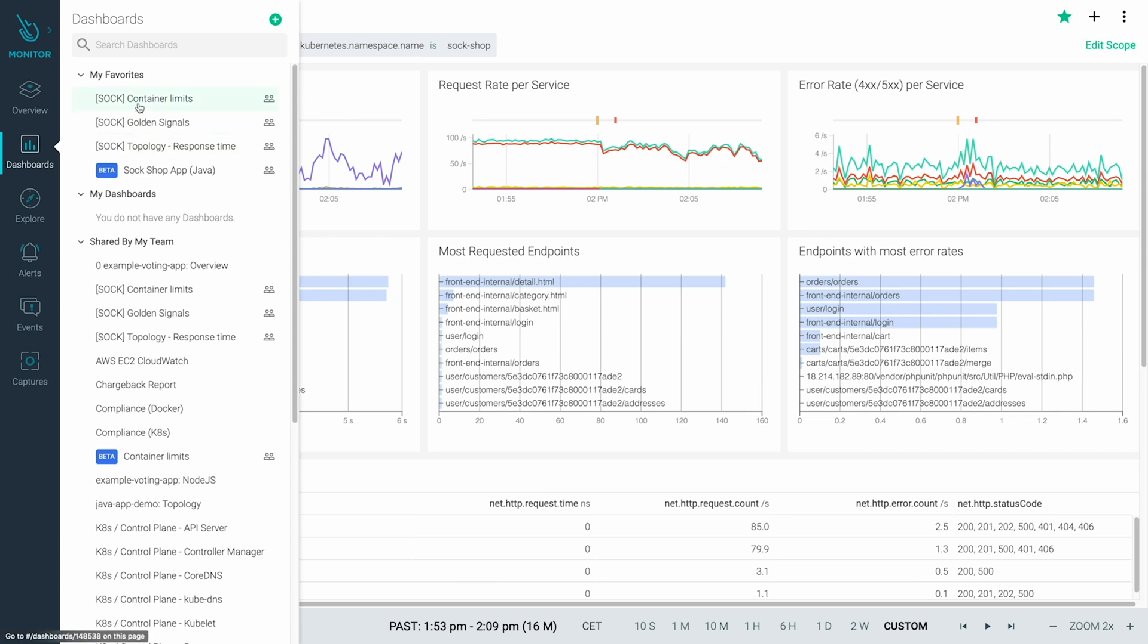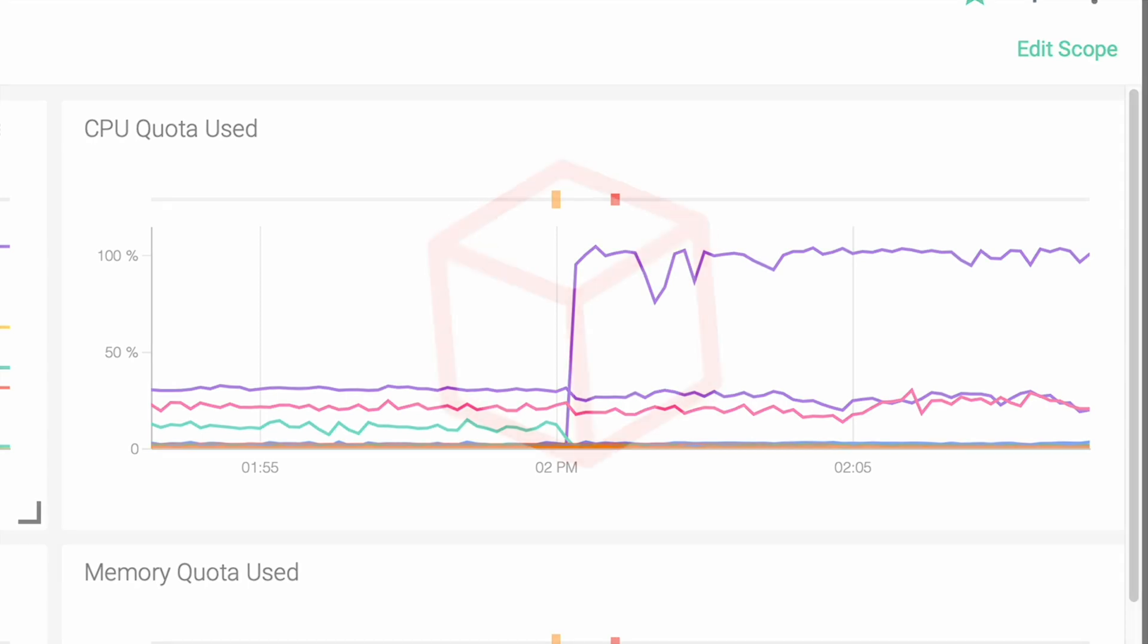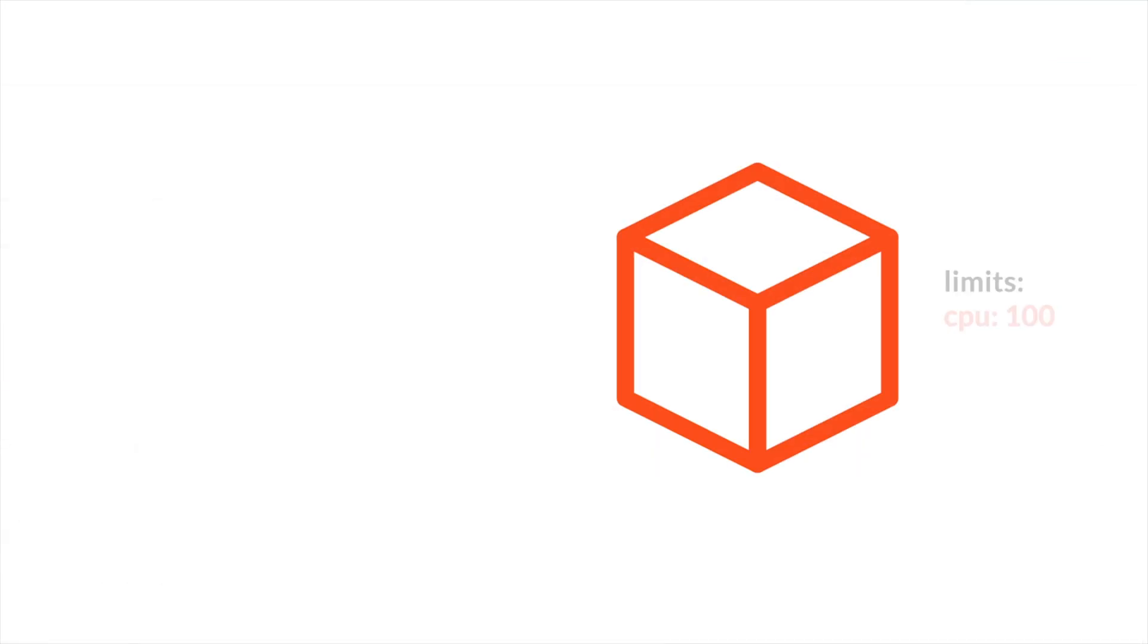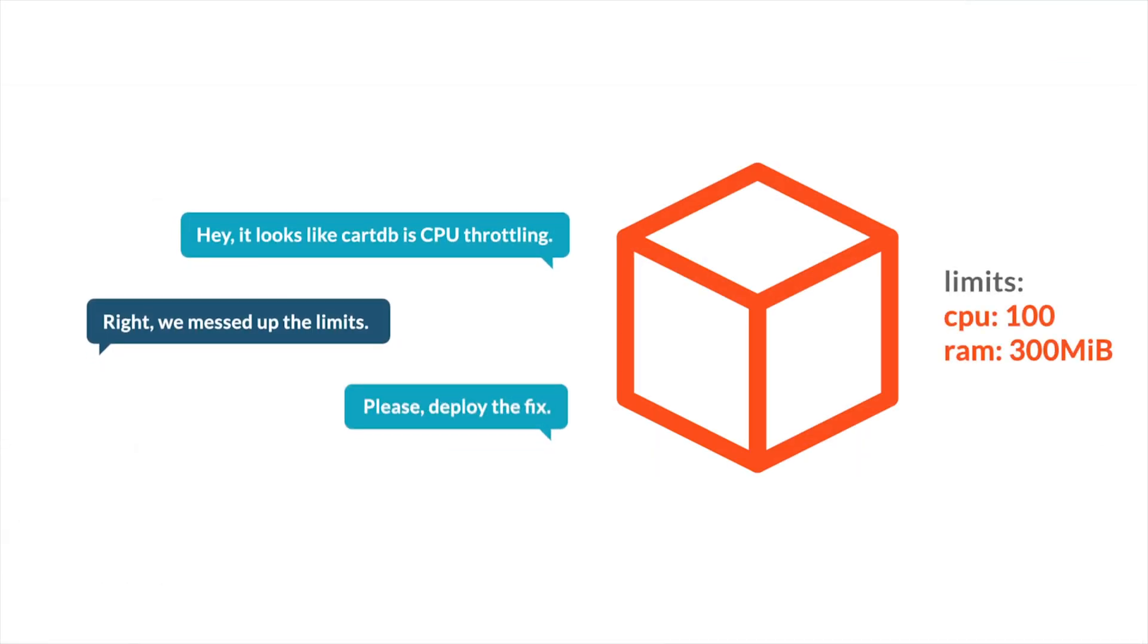Let's drill down into that deployment. Here we see one container is using all its CPU quota. It's definitely suffering from CPU throttling. The developers confirm the issue. They will deploy a new version with increased limits.